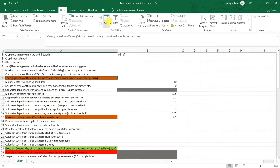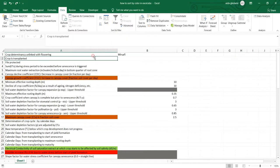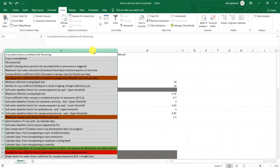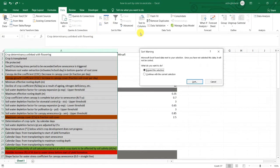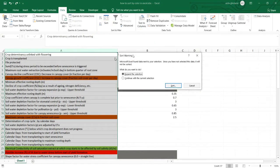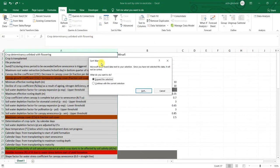But before that, you should select the desired column. So I select it and go to sort and there is a warning which says Microsoft Excel found data next to your selection.